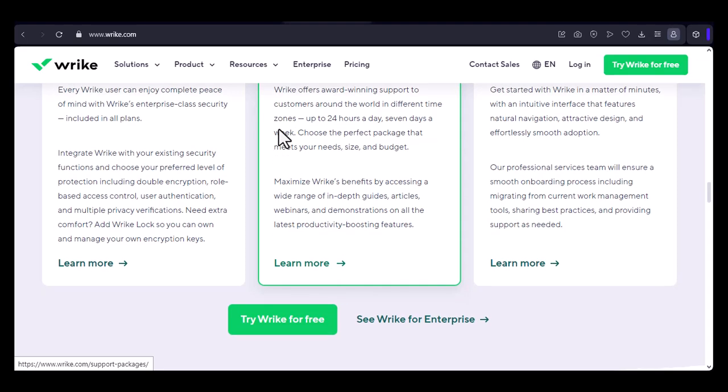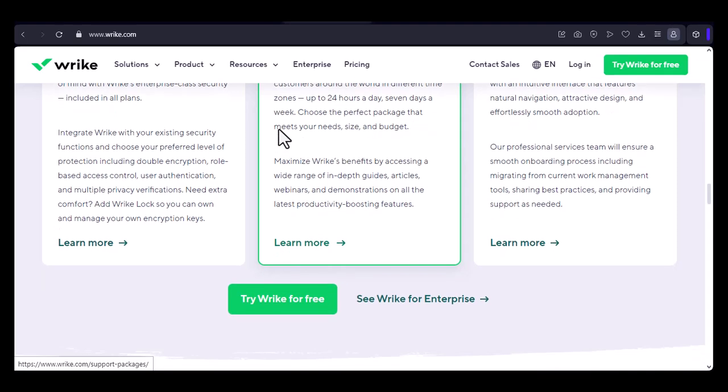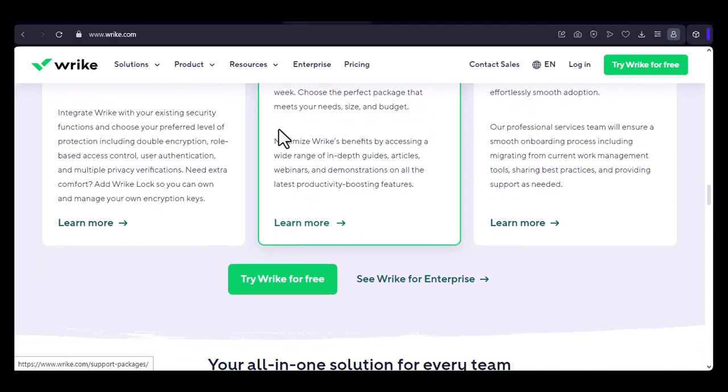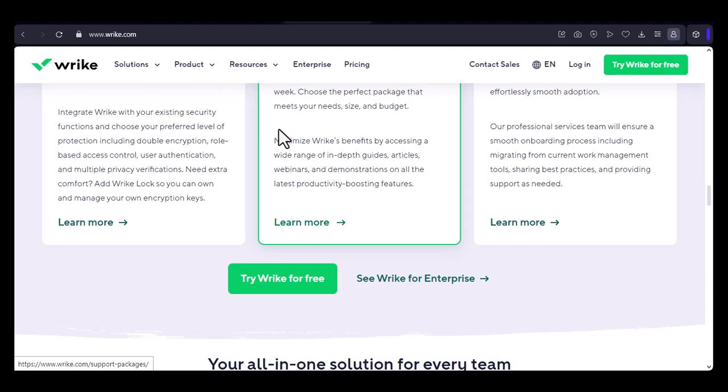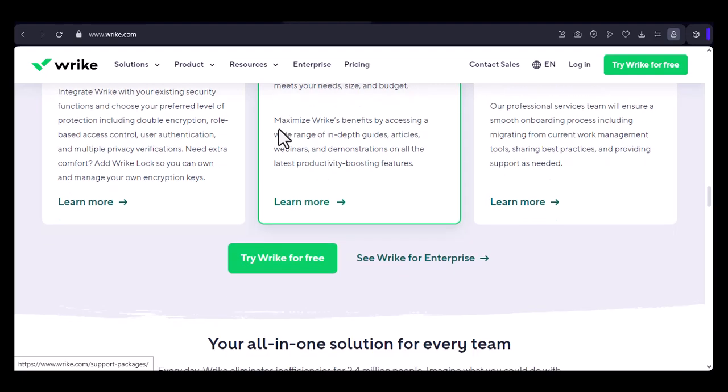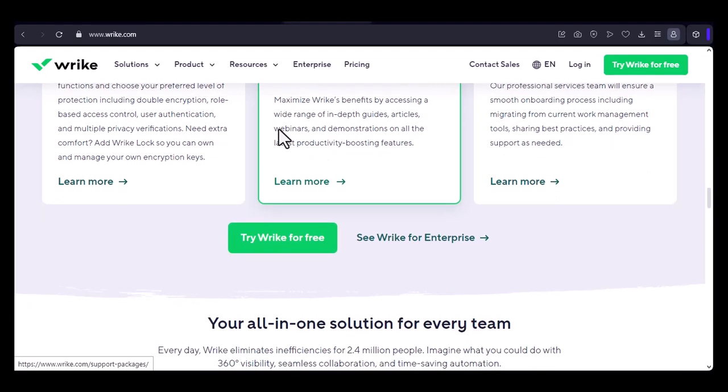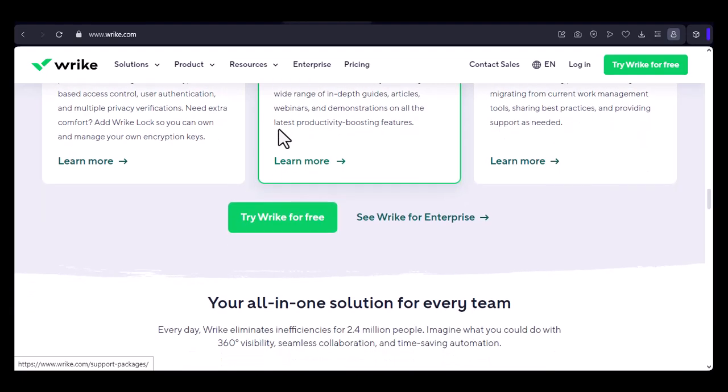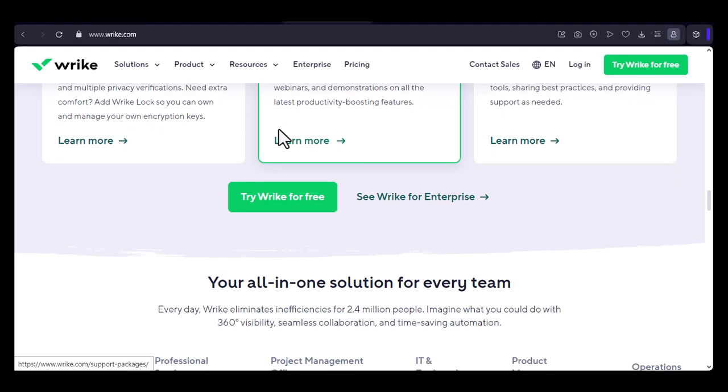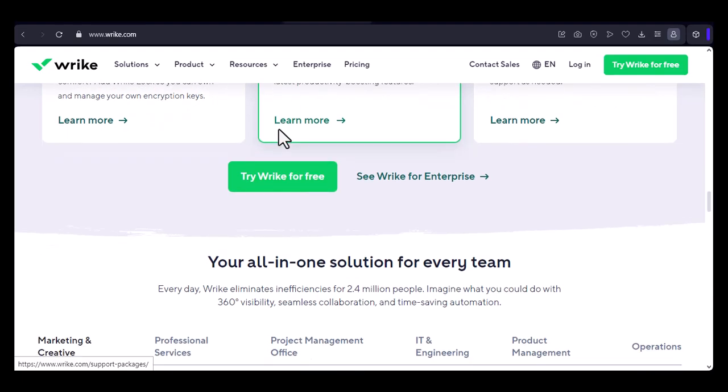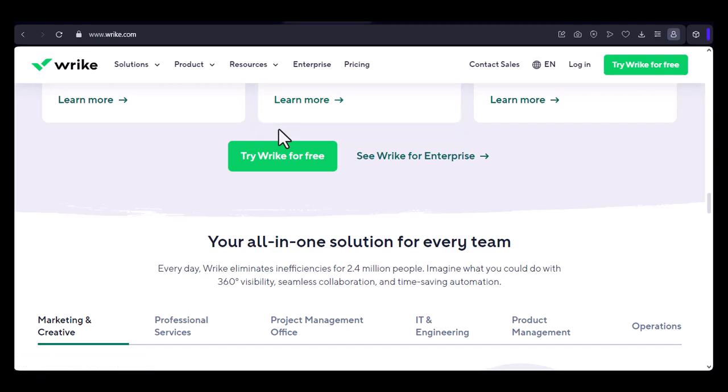Workarounds and alternatives. If you're reaching the limits of Wrike's free plan, there are a few workarounds and alternatives to consider. Upgrade to a paid plan: Wrike offers several paid plans with increased storage, advanced features, and more users.